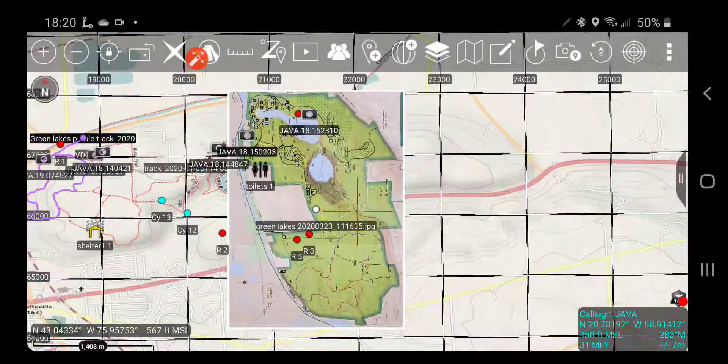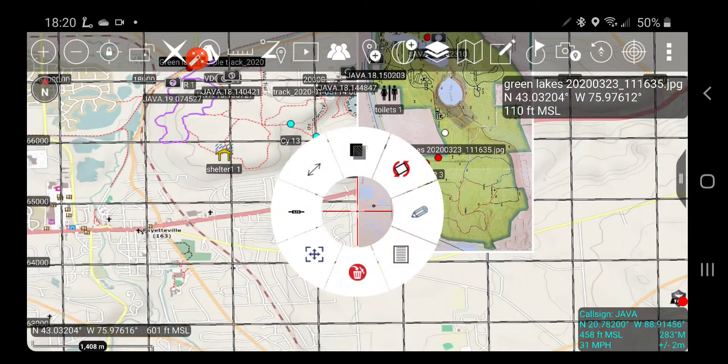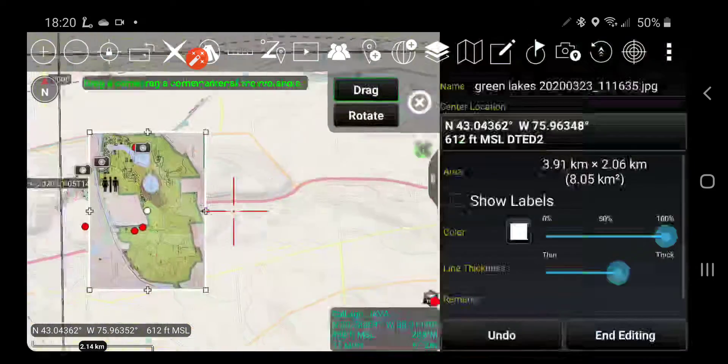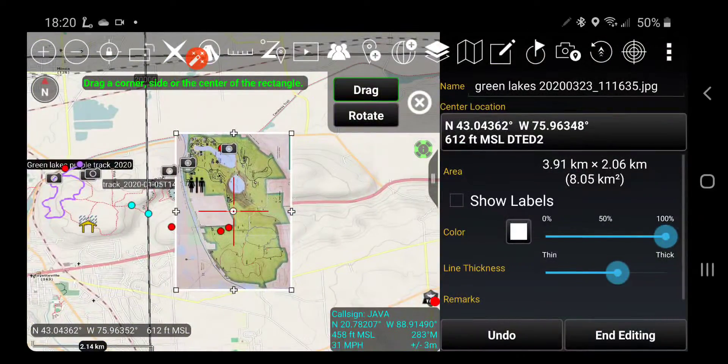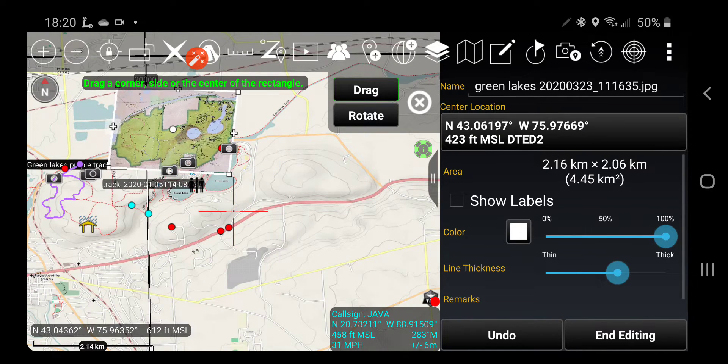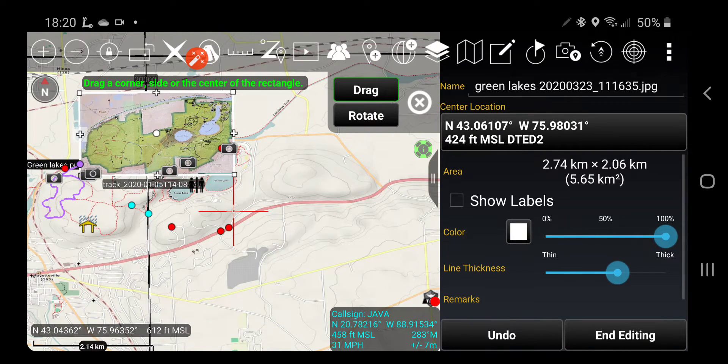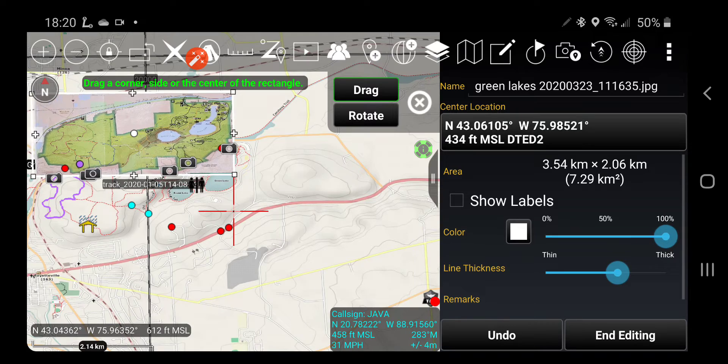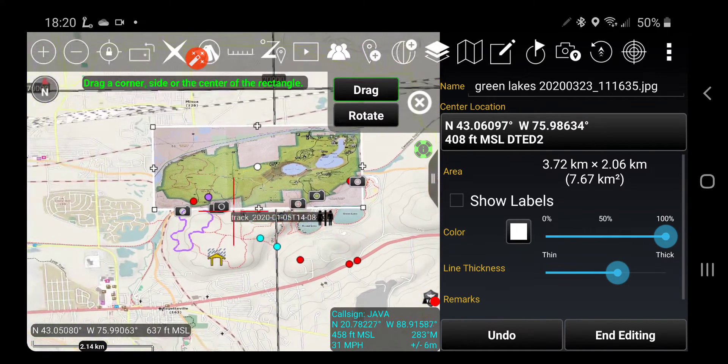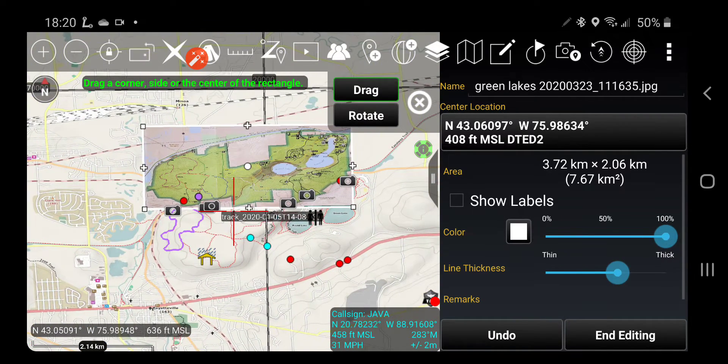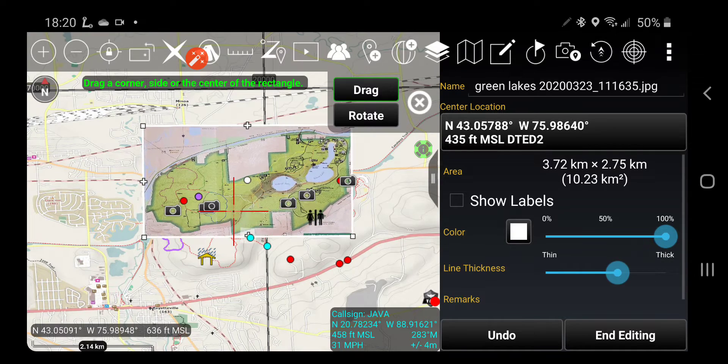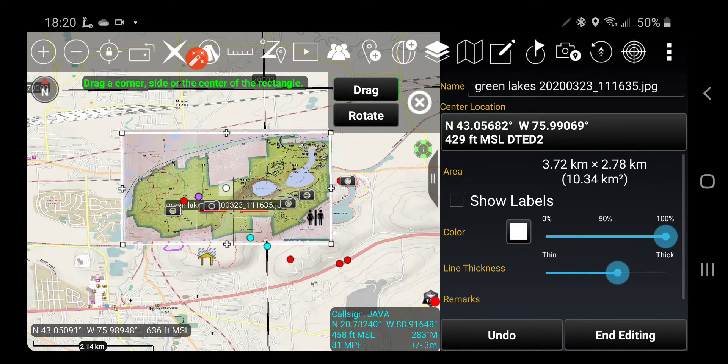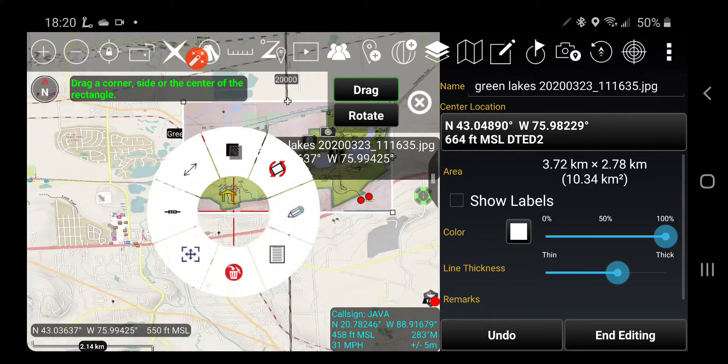Now I'm going to edit that, turn it 90 degrees. Try to get it about the right length and height. Move that down here.